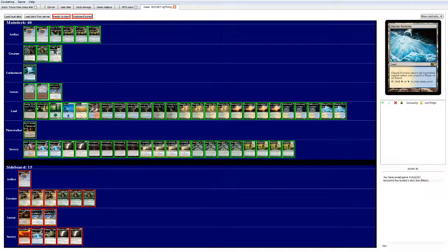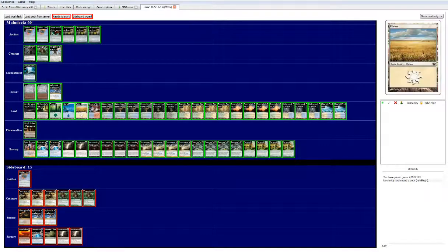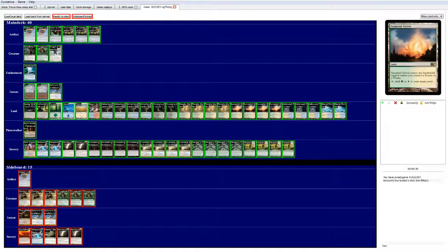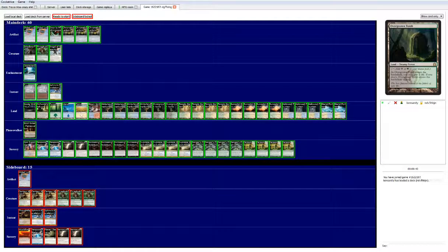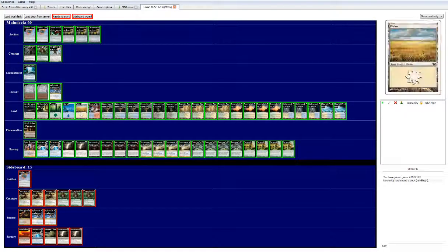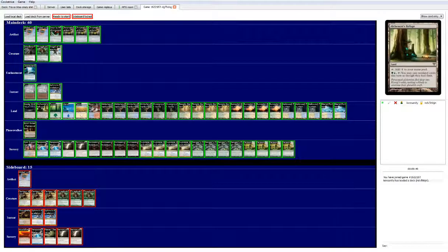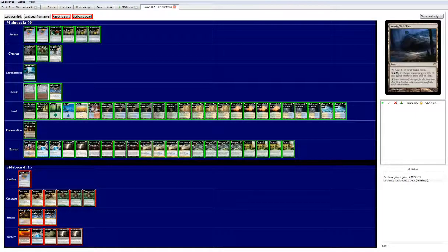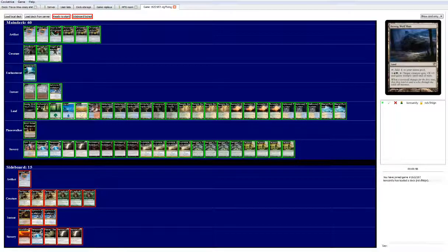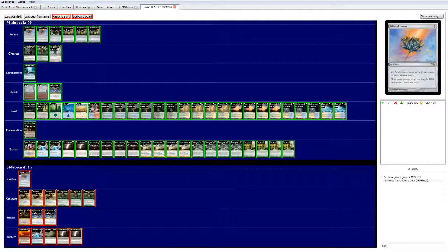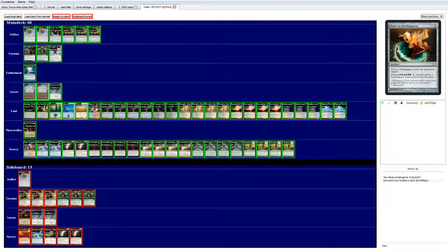So the mana base is 25 lands, it's a real mix of a bunch of stuff here. We got some basics, one steam vents, four hinderland harbors, four temple gardens, four sun petal groves because we want access to green often, two overgrown tombs, three hallowed fountains, two glacial fortresses. It's a really diversified mana base, and it has an alchemist refuge and a Kessig wolf run. I personally do not think Kessig is that good of a card in this particular deck, so that is a card I will change.